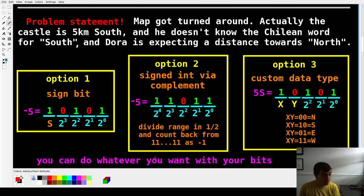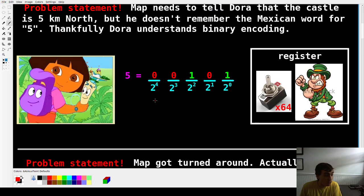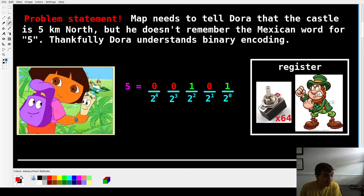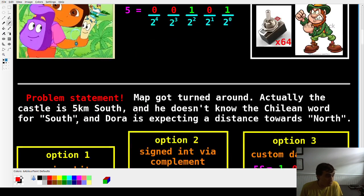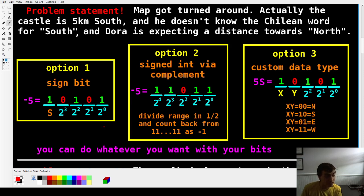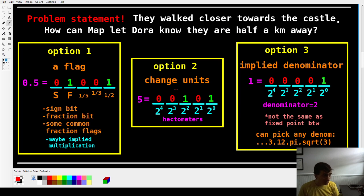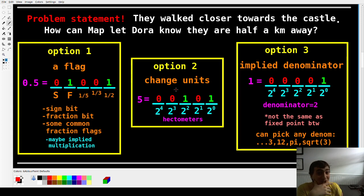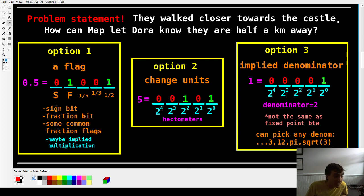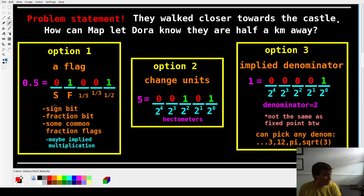Now that's negative numbers. The message is you can do whatever you want with your bits — you could even have the least significant bit on the far left, count everything backwards. Whatever suits your problem. Next problem: Dora, Map, Backpack, maybe Boots the Monkey — they walk closer toward the castle. They're now half a kilometer away. How can Map let Dora know? How would you communicate a fraction using just switches on and off? There are dozens of options; here are a few.